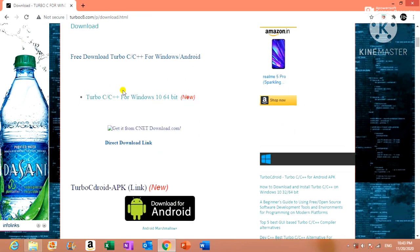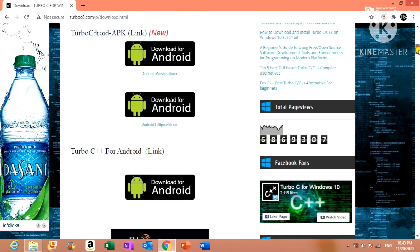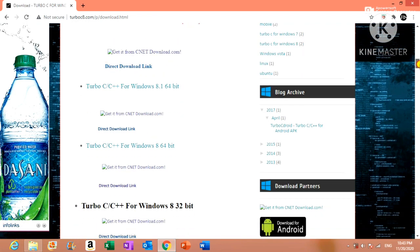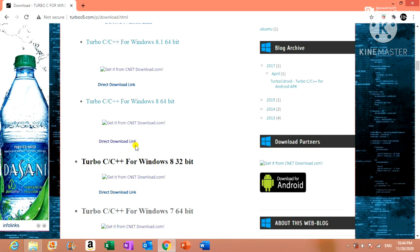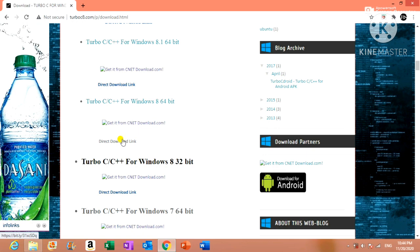Under downloads you will see a list of software for various operating systems. As you can see, this C software is for Windows 10 64-bit operating system. But my system is Windows 8 64-bit, so I am scrolling down. This is the C software for Windows 8 64-bit operating system, so I am going to download this. Make sure that you download it through the direct download link to avoid unnecessary web pages popping up.